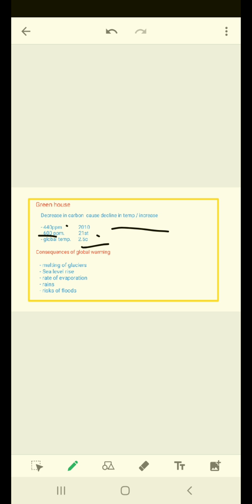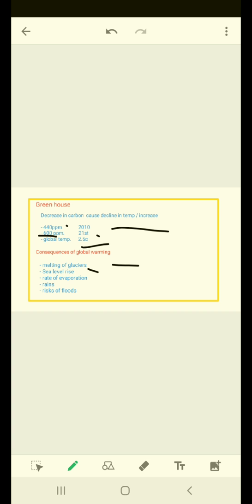Next we have consequences of global warming. What would be the result of global warming? Scientists warned that one of the possible impacts of global warming is the melting of the glaciers. Because of high temperature of the earth, the glaciers will start melting, which are the major stores of fresh water on earth. As a result, sea level will rise globally.